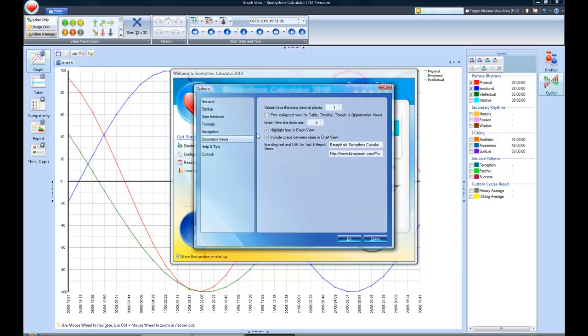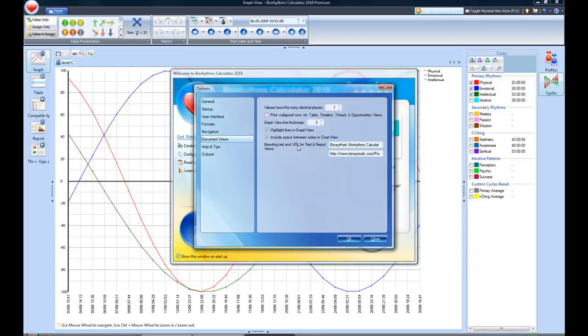The document views, the values for the decimals, I just leave it at 1. You can print the collapsed for the table, the timeline. You can highlight in the graph view. You can include space between the different series. And then you can also brand it.